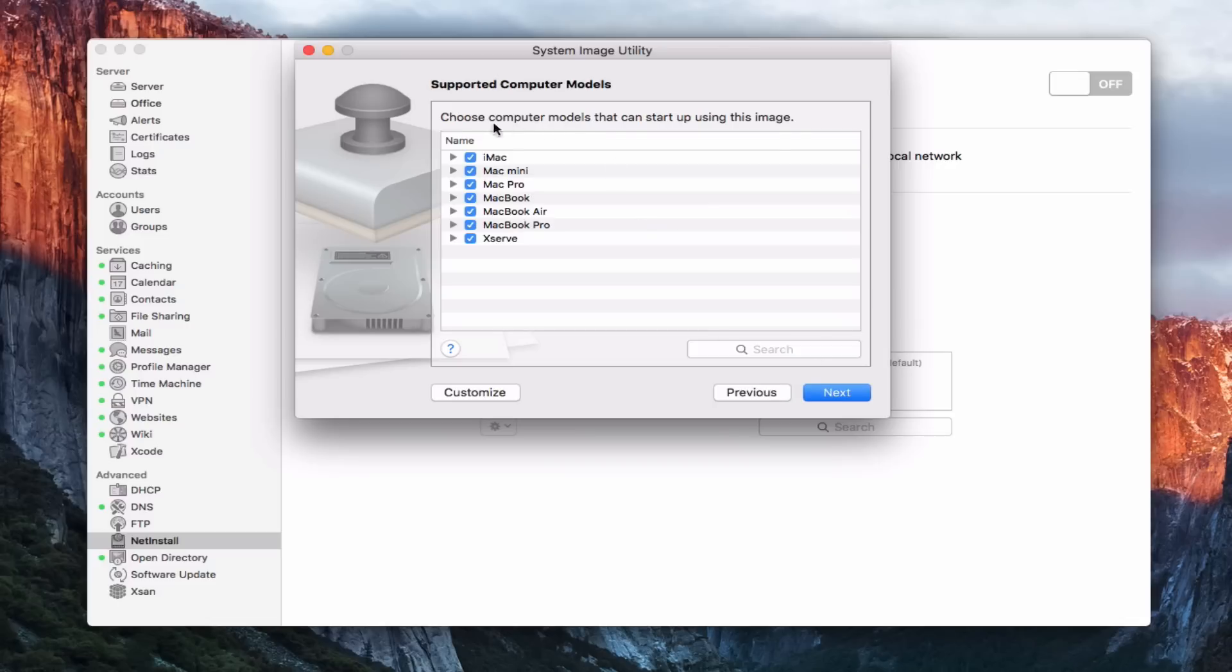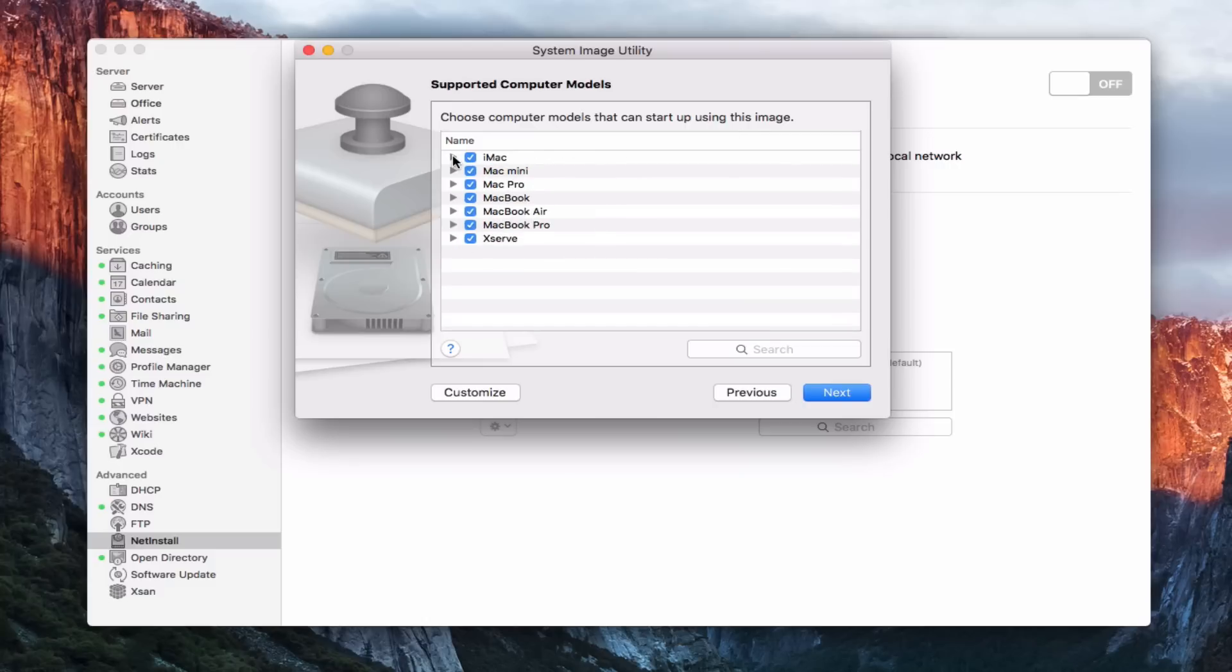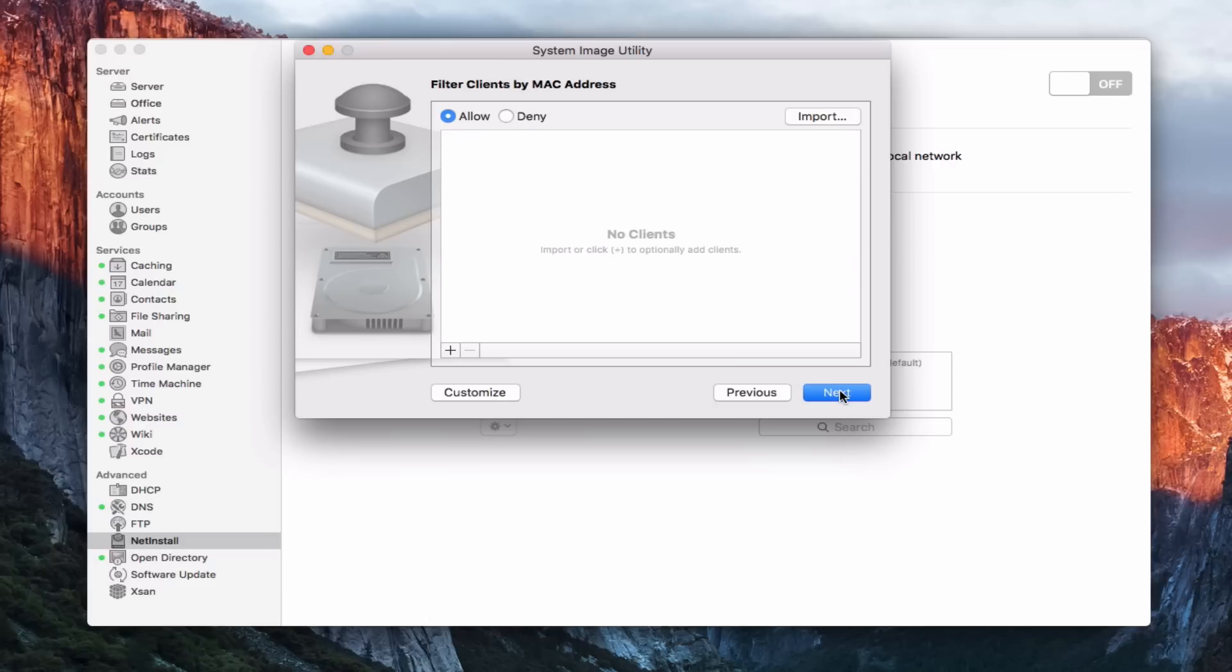And so now it's going to say choose the models that can start up using this image. And so right in here, I can even customize which Mac models are able to start up from it. So they do build it into the image utility itself so that those settings will automatically be done. You notice I showed you the settings earlier for the image. They have them built into the image creation now, which is kind of nice because then everything's taken care of for you. I'm going to leave everything alone at default and say next.